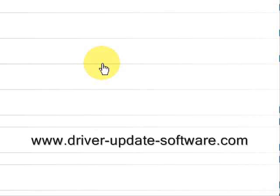So that's basically all there is to it. Once again, the website is www.driver-update-software.com. You can just type that in, or click the link in the description box to the right. Simply download the software, scan your computer, and you will be well on your way. Alright, good luck.